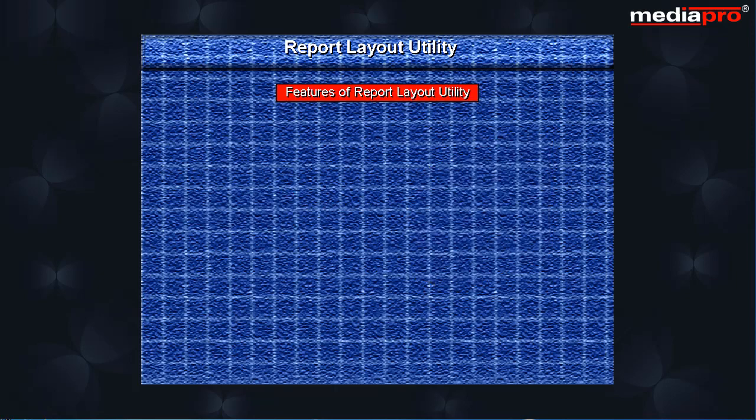RLU supports a number of features. Sequence line commands that can be used to copy, move, repeat, insert, exclude and delete lines. Define a field or a record type and to display a ruler.